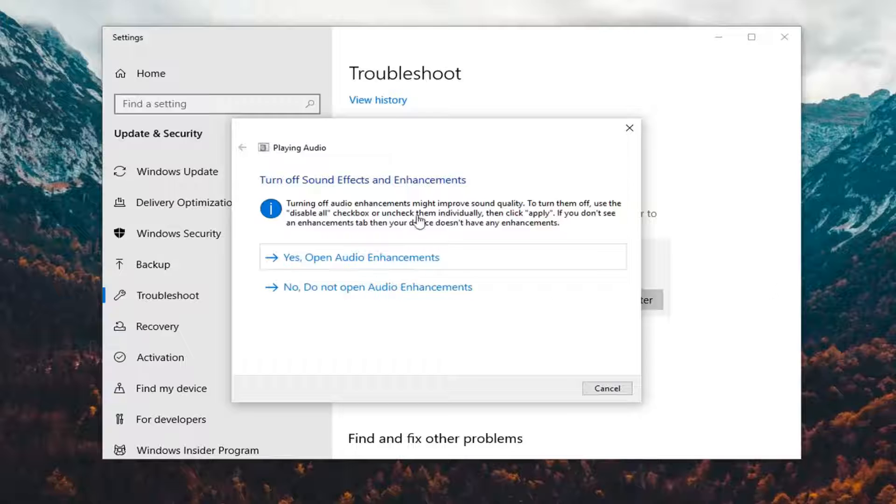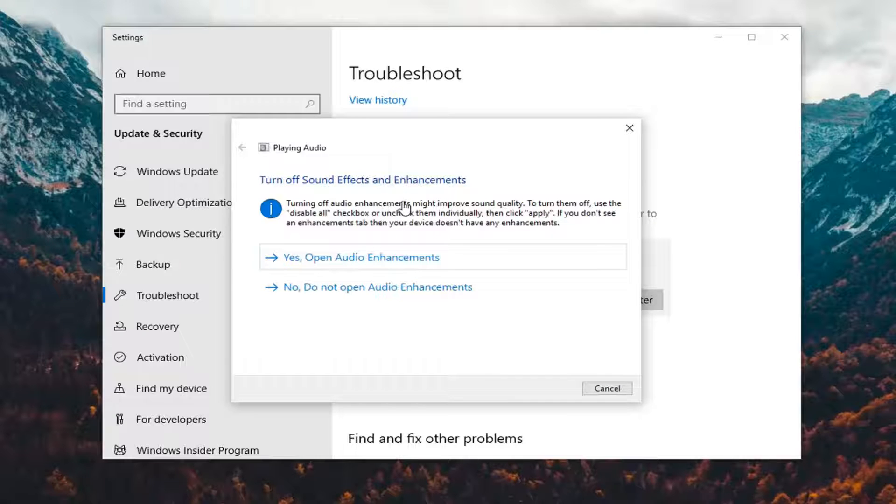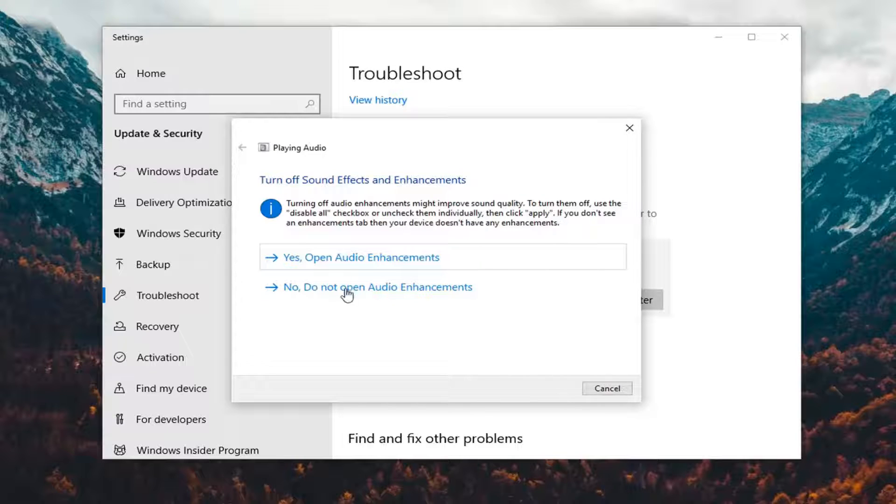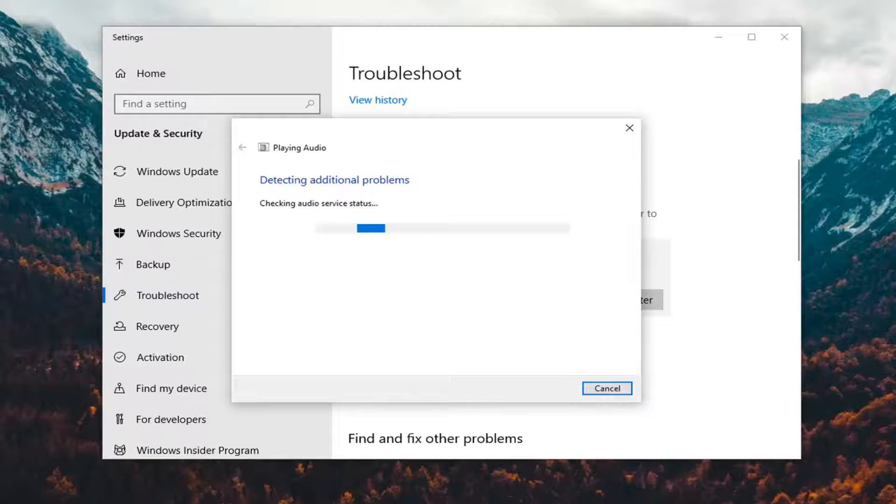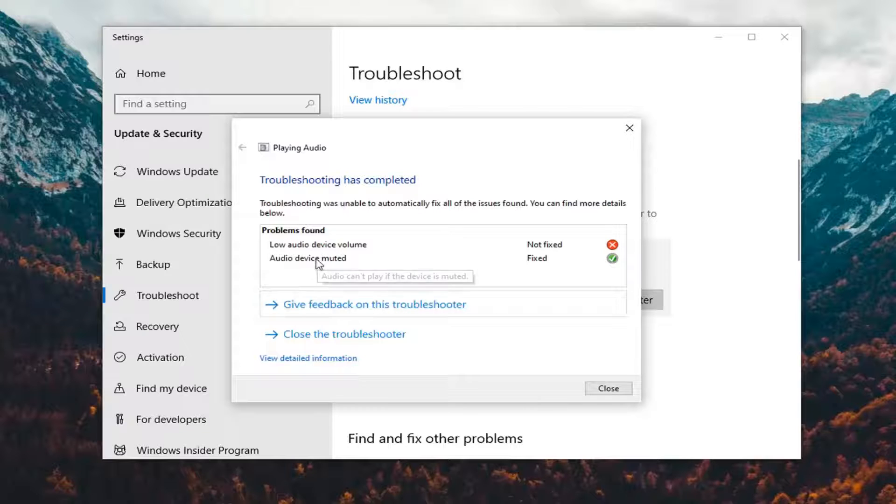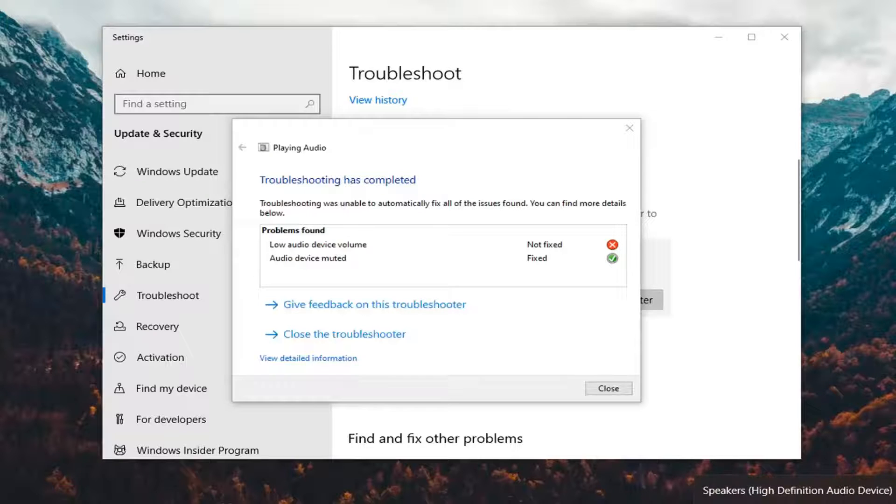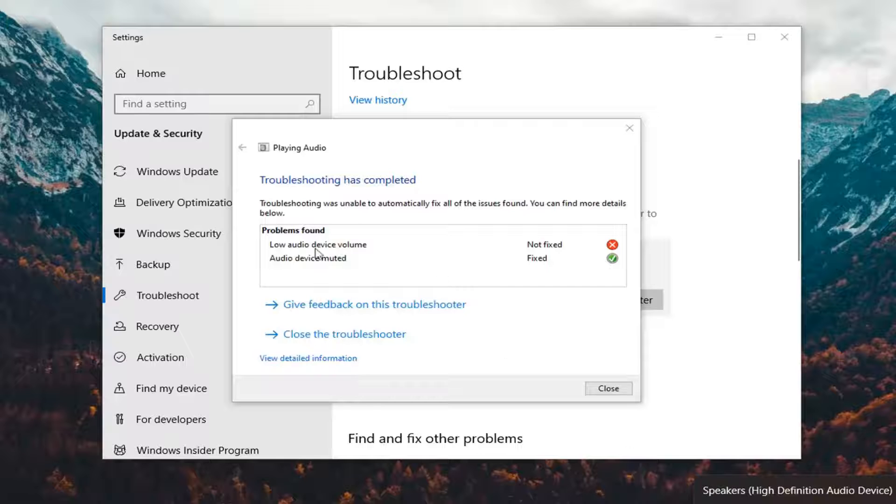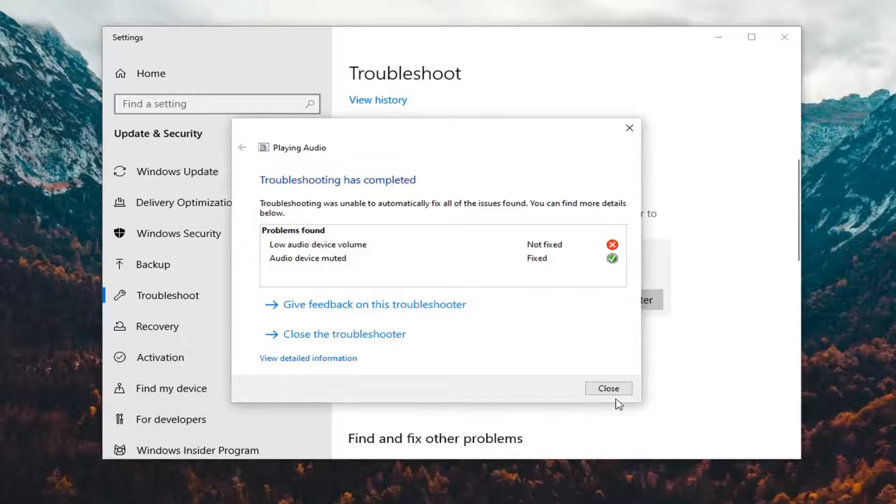And you see it offers us some suggestions. So I recommend following along with whatever it suggests there on the screen. And you can see it was able to resolve certain issues. So it unmuted our audio device but you still have to turn it on or off. So pretty straightforward process.